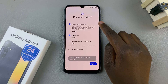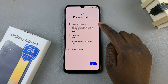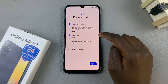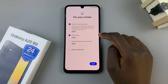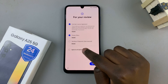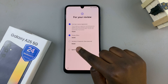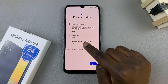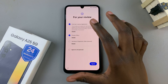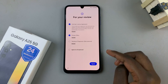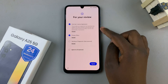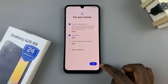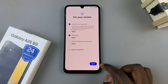Then you'll need to agree to the end-user license agreement and the privacy policy. You can also choose to agree to the sending of diagnostics, but it's completely optional and up to you. Once you've agreed to both, just tap on the button.